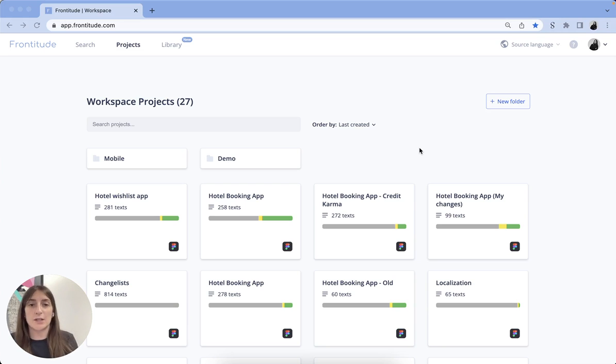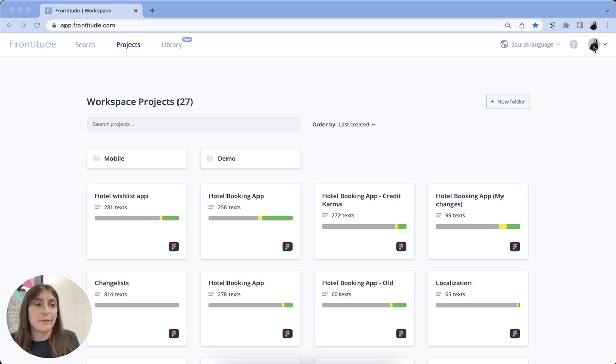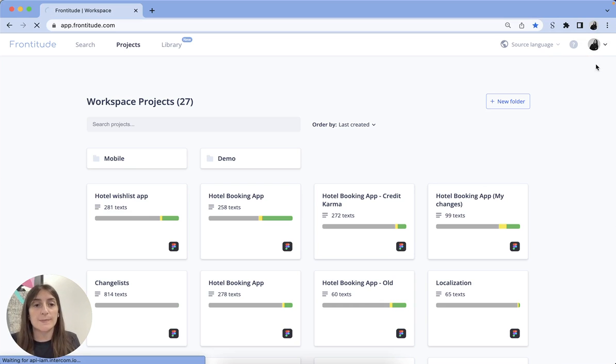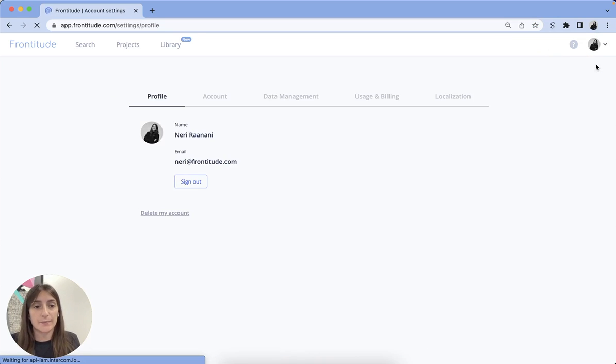So let's get started with a quick setup. First, you should configure the languages your product supports in your Frontitude workspace. Go to Workspace Settings, then click on the Localization tab.